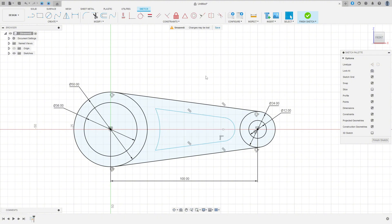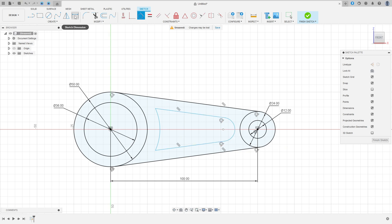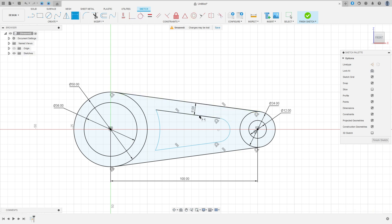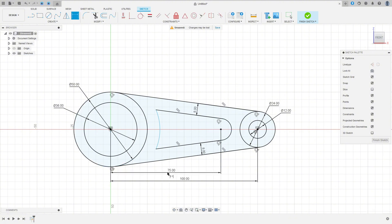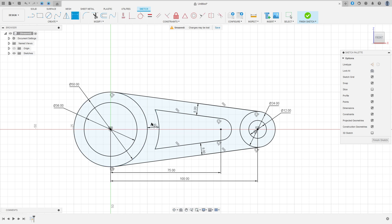Go to Constraint, select the Tangent, and make this arc tangent with both lines. Then go to Sketch Dimension — the distance here is 8mm, the distance here is 8mm, and the distance between the center of the circle and the midpoint here is 75mm.